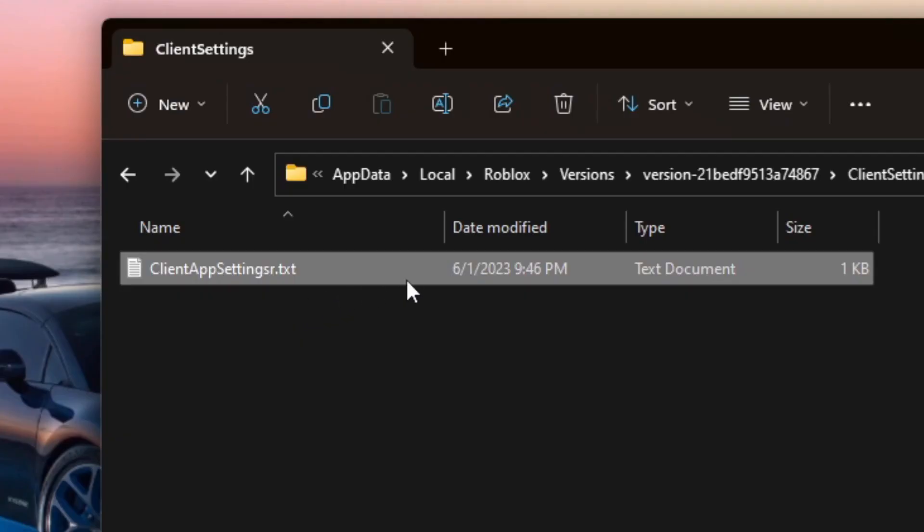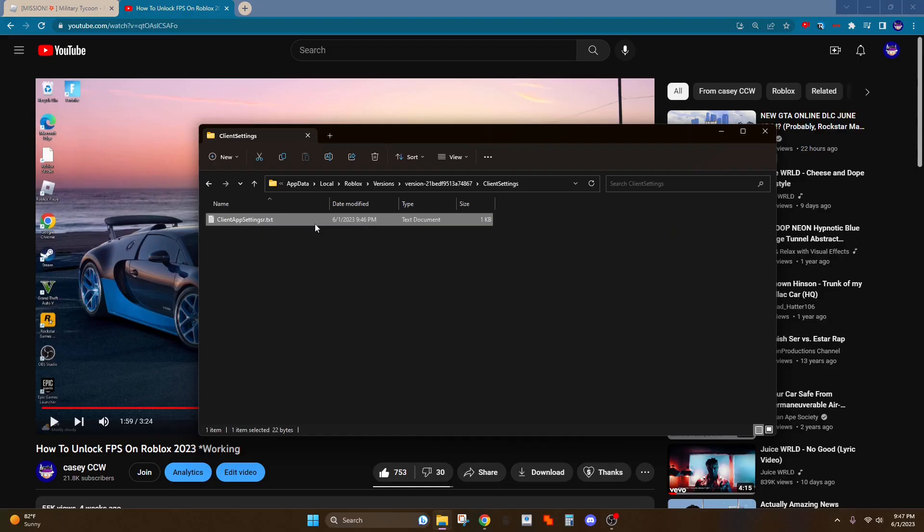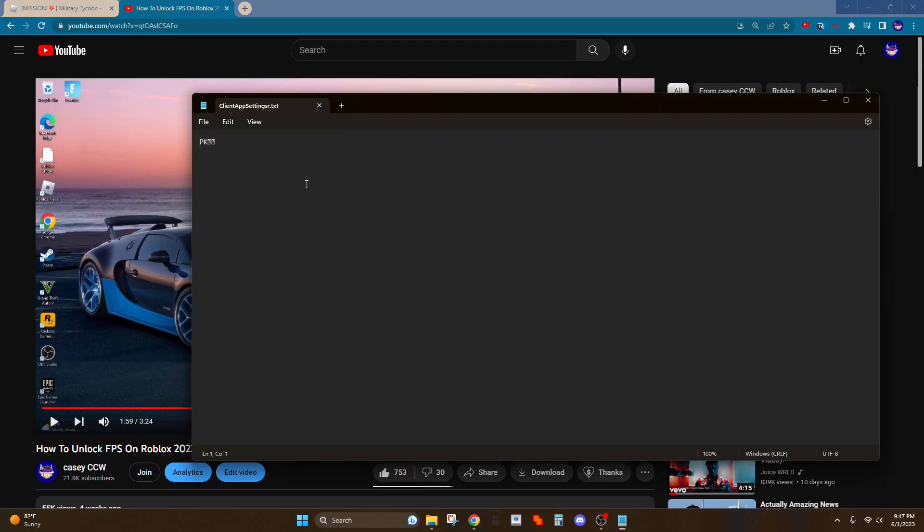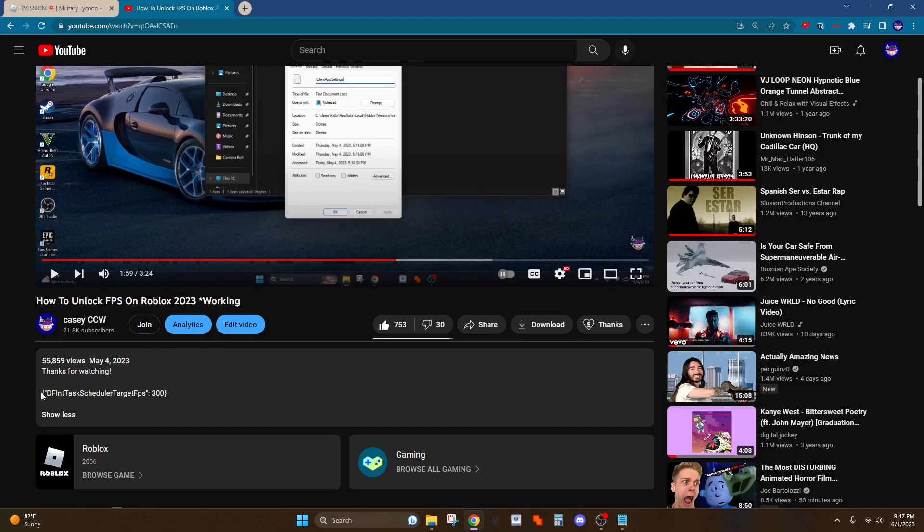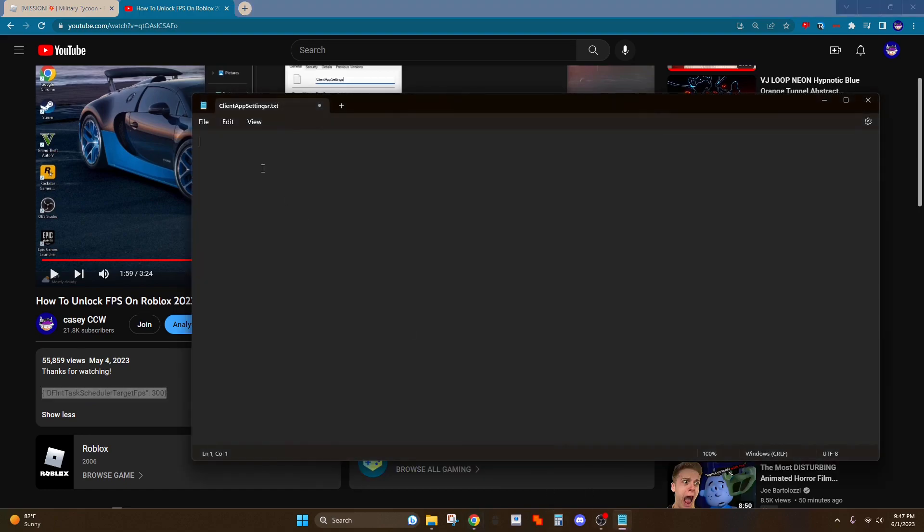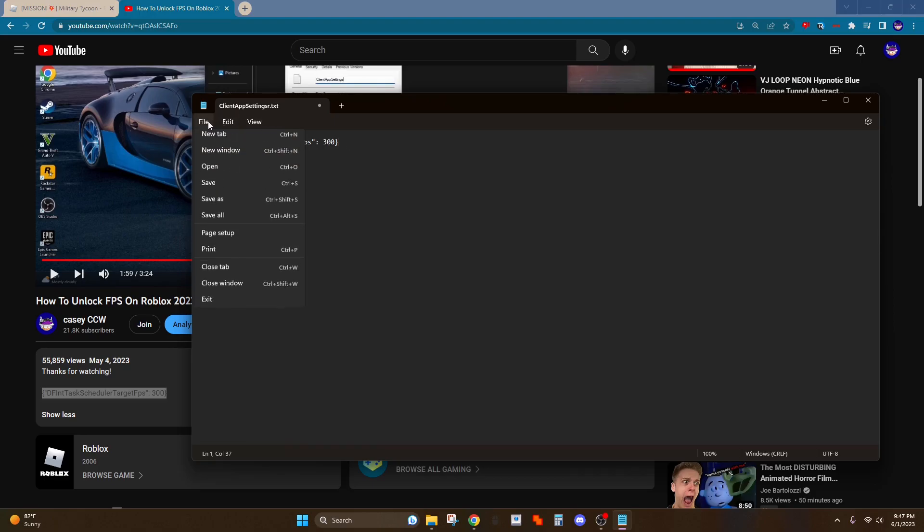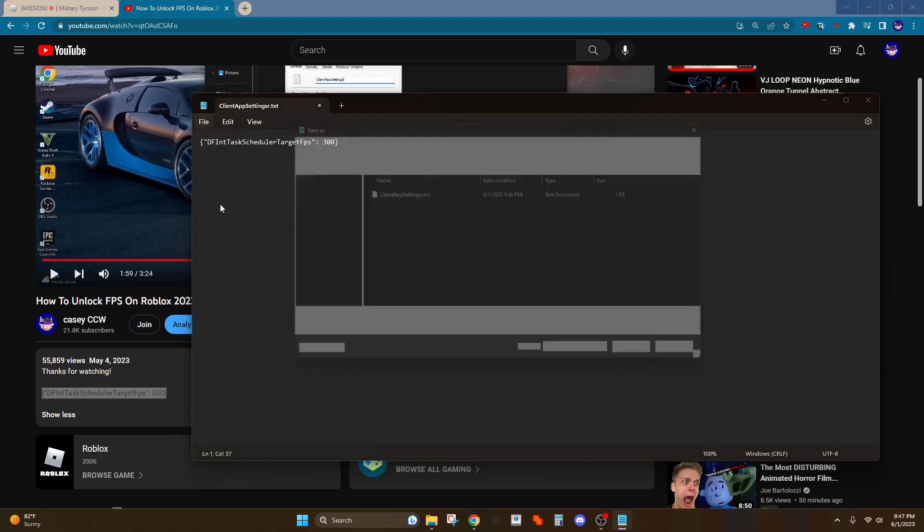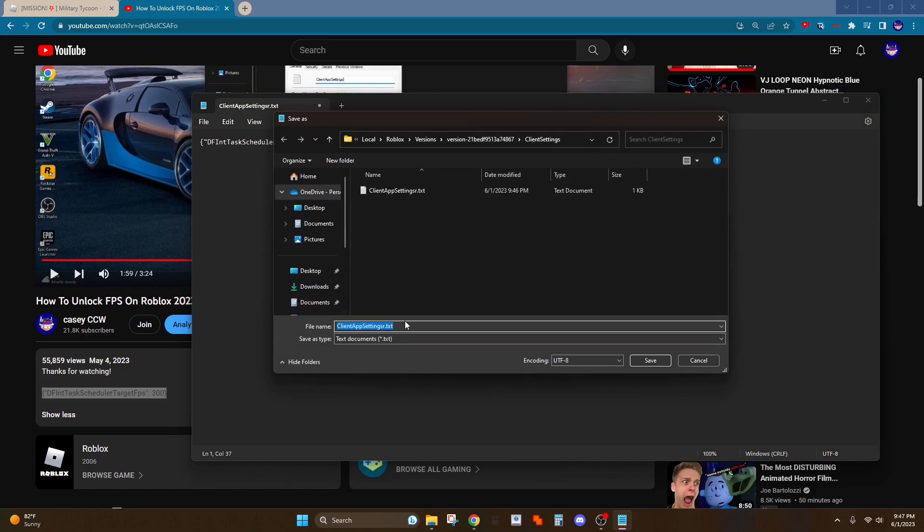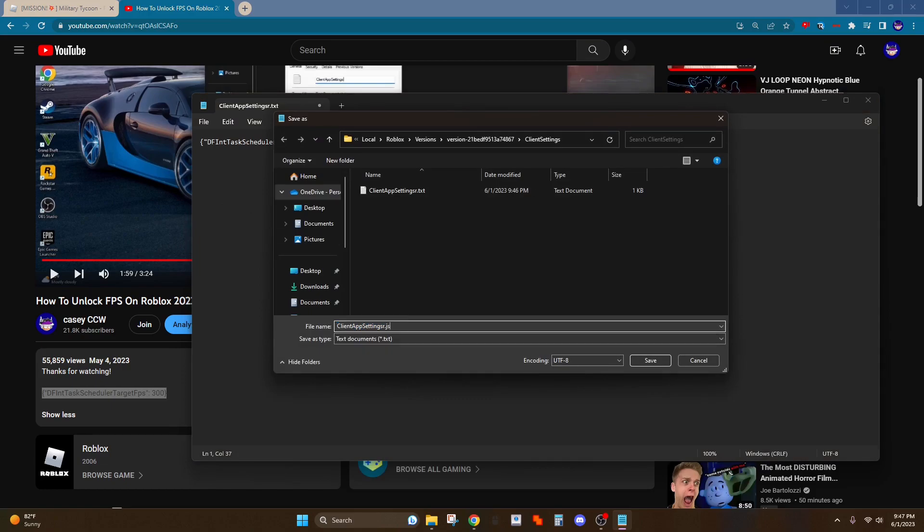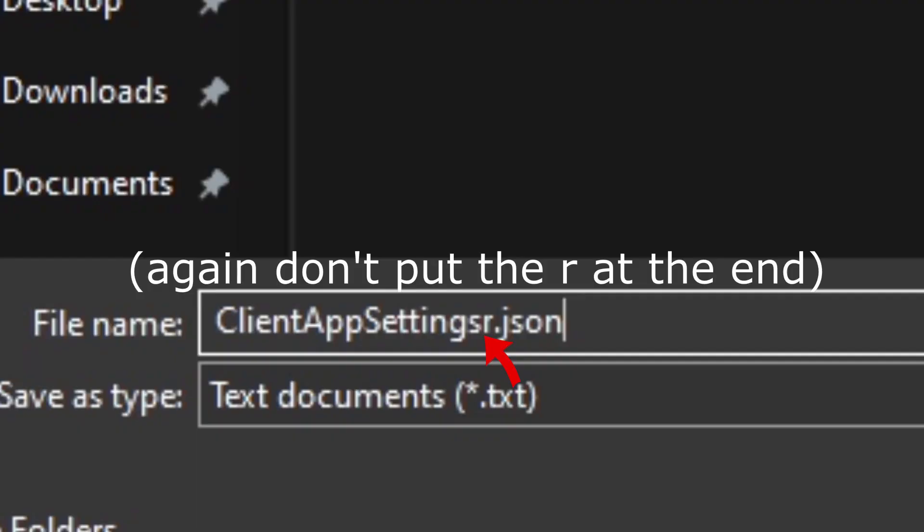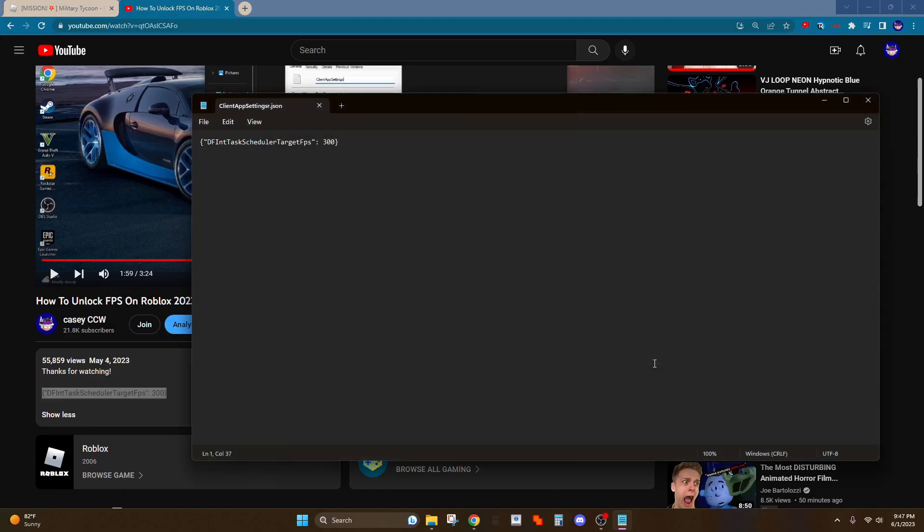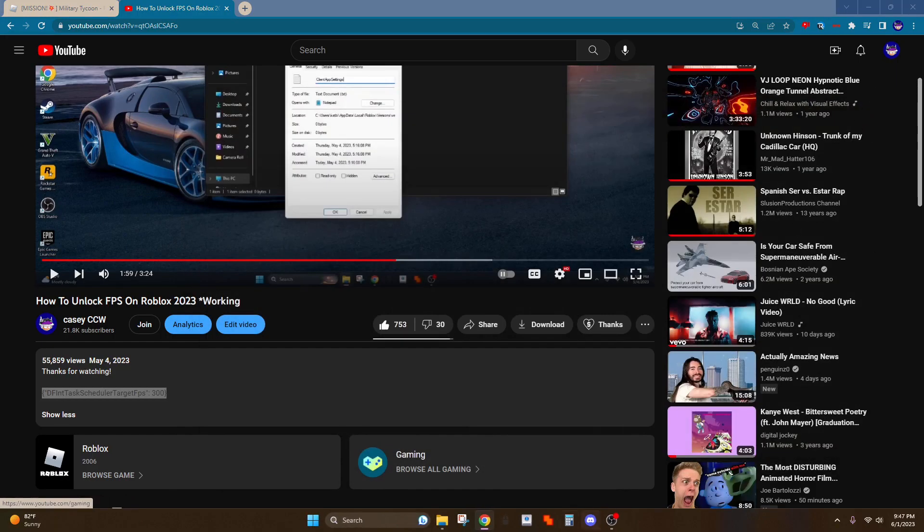Okay, now double click on it and delete this. And now enter this, I'll put it in this video too, just right here. This is how many FPS it'll max out at. So now you want to do file save as and instead of doing txt, do .json. Save, exit out of this.